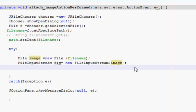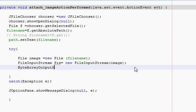Then you have to write byte output stream. We will name it as bos is equal to new ByteArrayOutputStream.